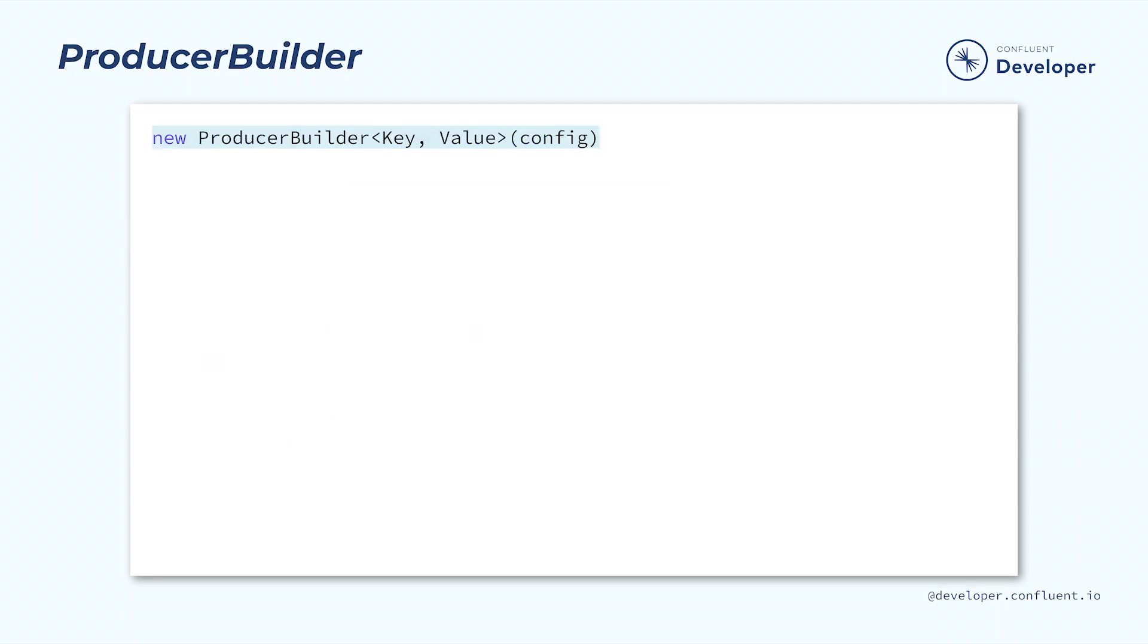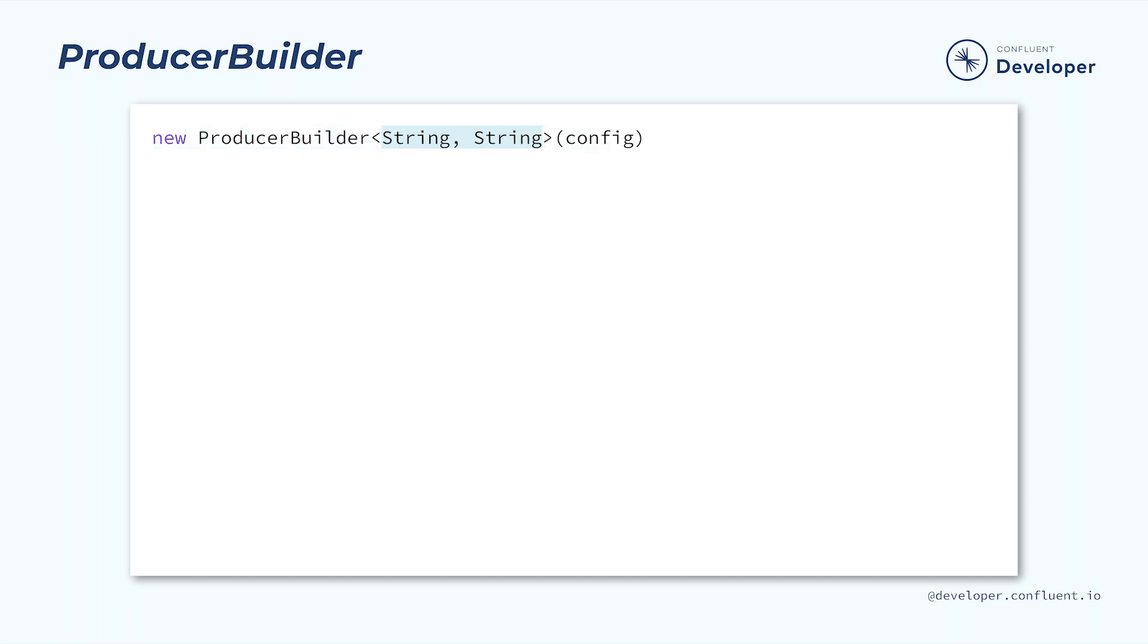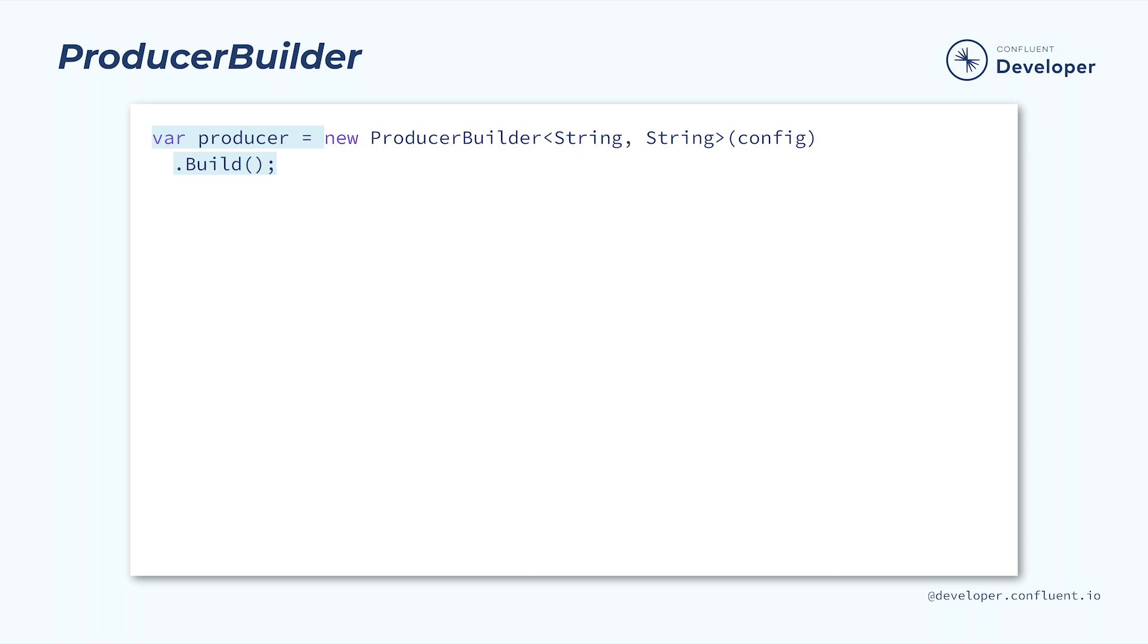Once we have a configuration, the next step is to construct our producer. We do that using a ProducerBuilder. The ProducerBuilder accepts two generic types representing the key and value of the messages that will be produced. It also takes our ProducerConfig that we created previously. For example, if we wanted to produce a message where the key and value were both strings, then we might create our builder like this. Our builder contains some additional options that we'll cover later in the course. In the meantime, our final step for creating the producer is to call the build method.